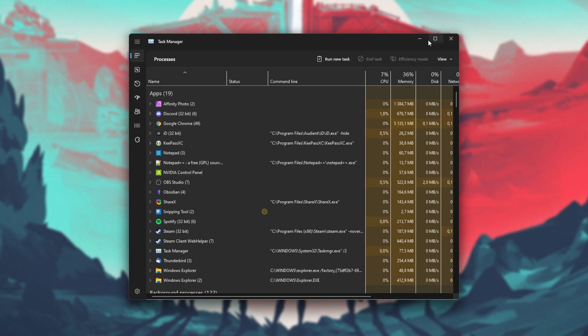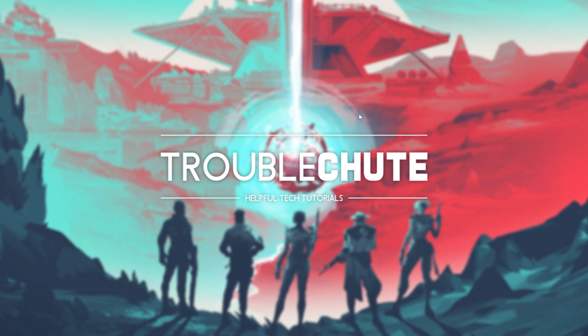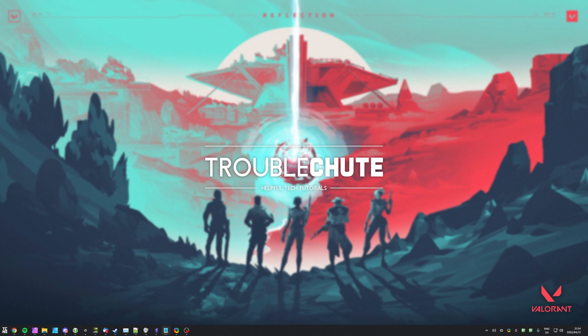Then simply close any background programs that you have running that you don't specifically need open at this current point in time. Then try to launch the game again.